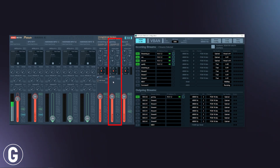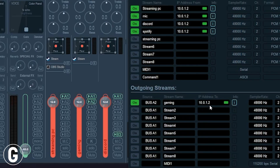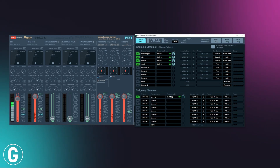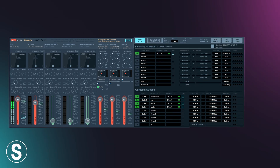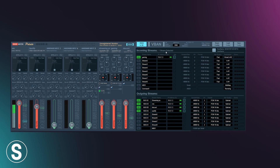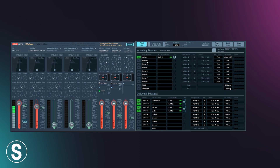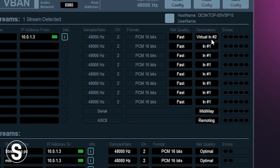To send the game audio to the streaming PC, go to outgoing streams, choose Bus A2 since A2 is capturing the audio, name it 'gaming' so it matches, then send it to the streaming PC IP and click On. On the streaming PC, in the VBAN section you'll see one incoming stream detected — the gaming stream. Right-click, select Gaming, and it'll fill in automatically. Assign it to virtual 2, same as on the gaming PC, and that's where it will land.